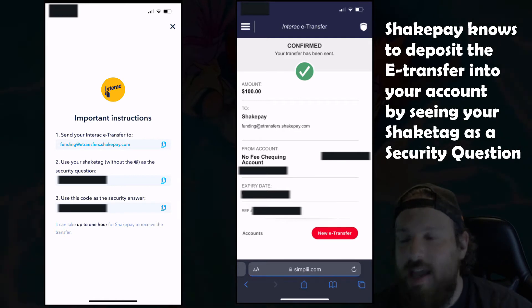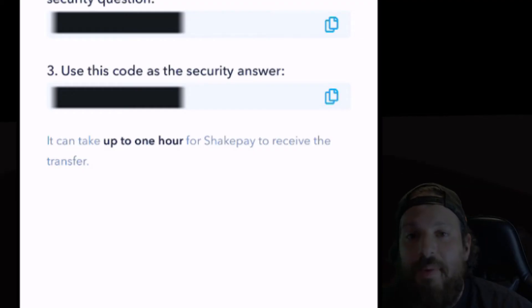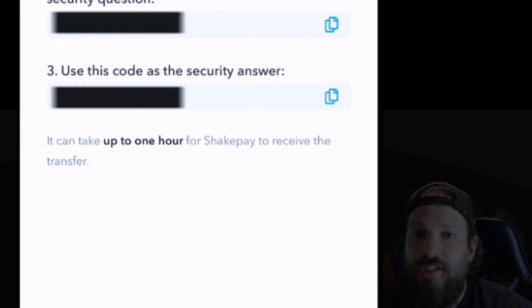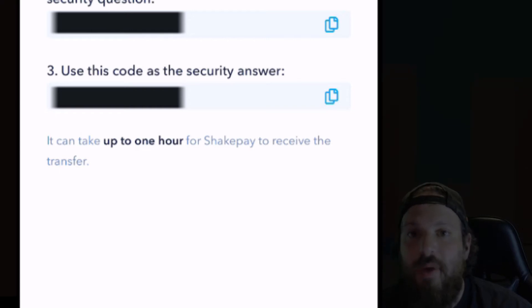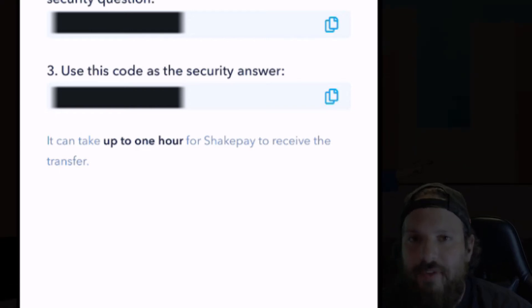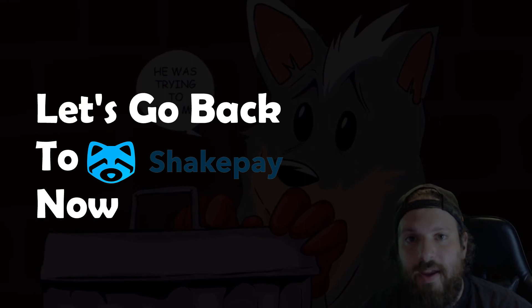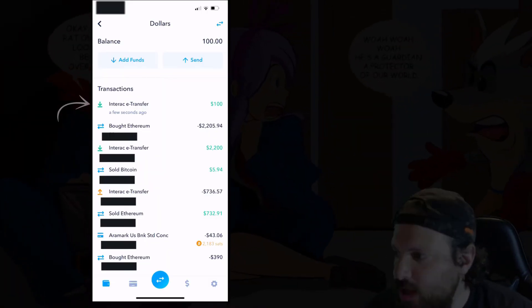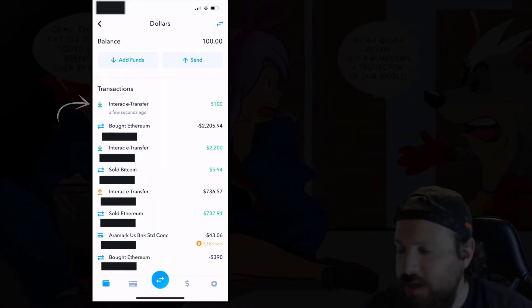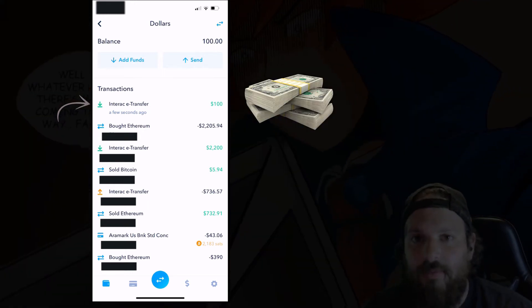We've officially sent $100 to Shakepay funding. Shakepay says this could usually take up to an hour to see money in your account, but usually it's much faster. Let's go back to our Shakepay account — now we see there's been a new Interac E-Transfer into our account, so now we're holding $100 of cash in our Shakepay account.